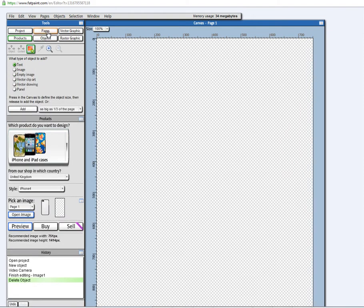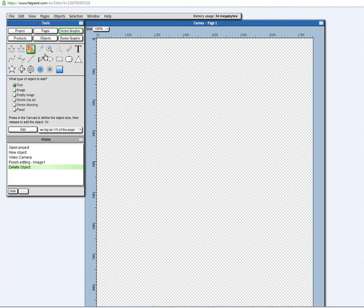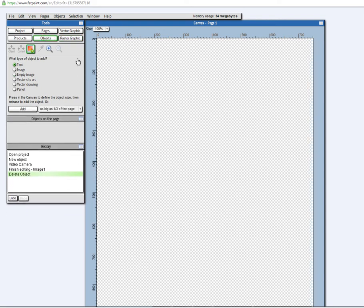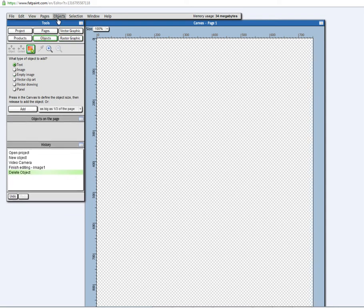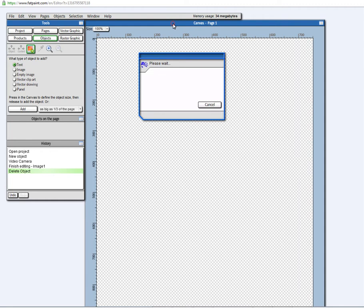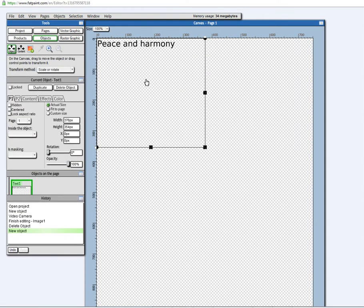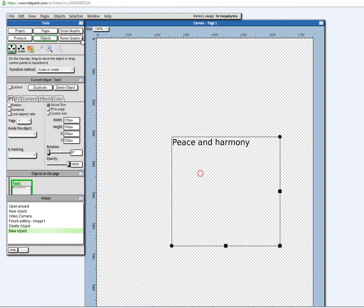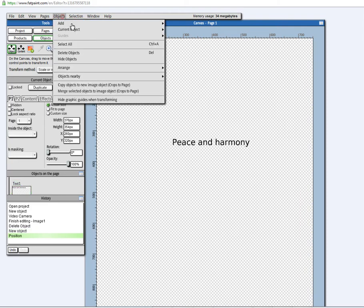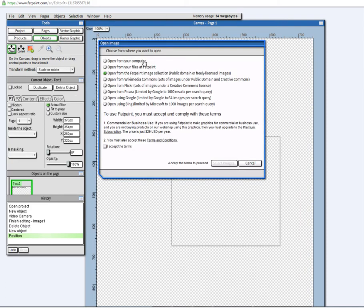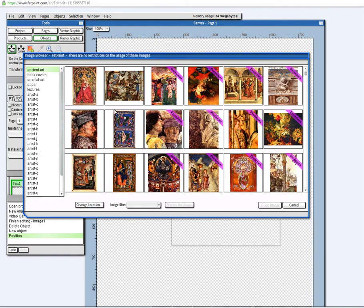And here you have your page. And here you have vector drawing functionality, raster graphic functionality. And FatPaint is object-oriented, meaning you can just add a bunch of objects to the page, like this one, and you can just arrange them on the page as you wish.